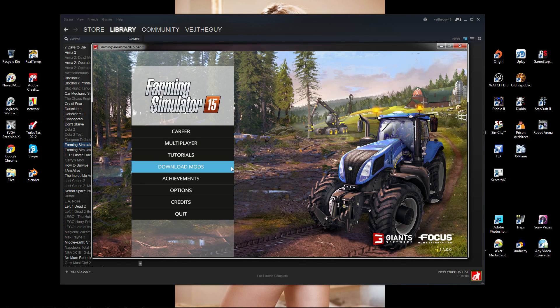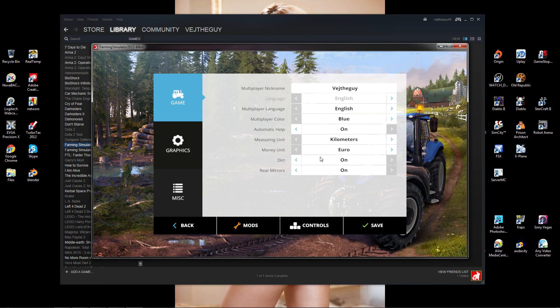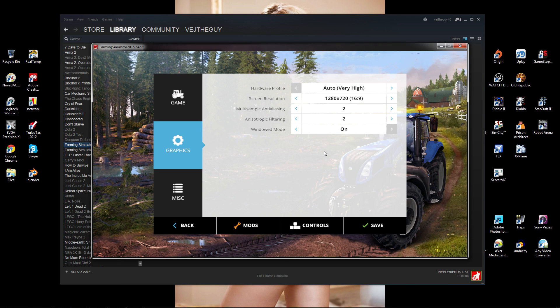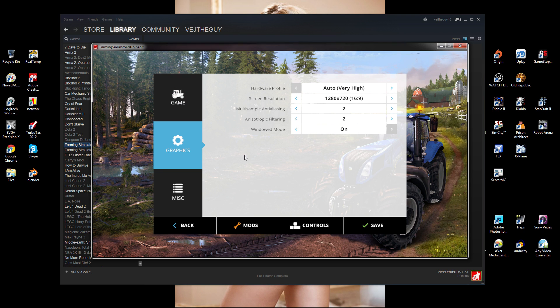And there you go. From here you can go into the options and adjust the graphics settings to make it fill your screen. But at least you're able to open your game. Hope that helped and see you guys next time.